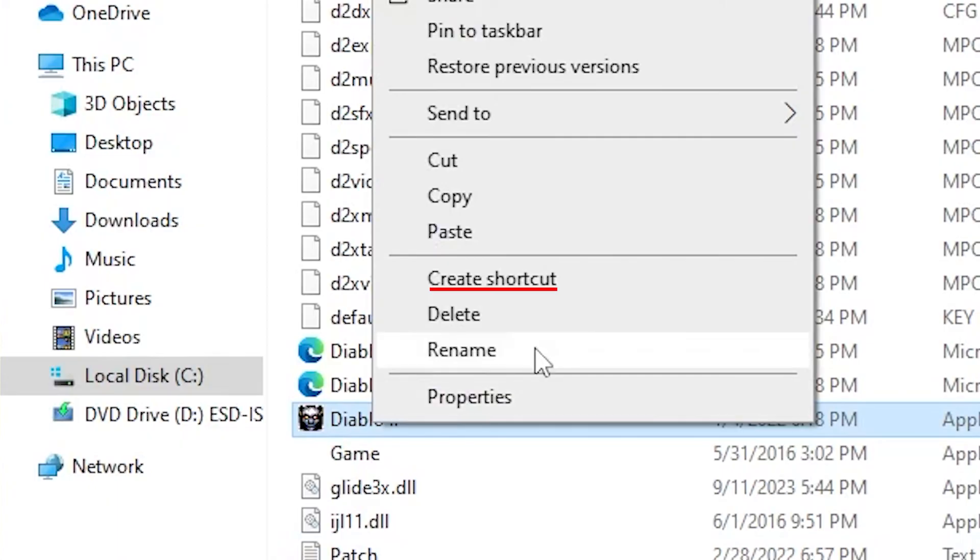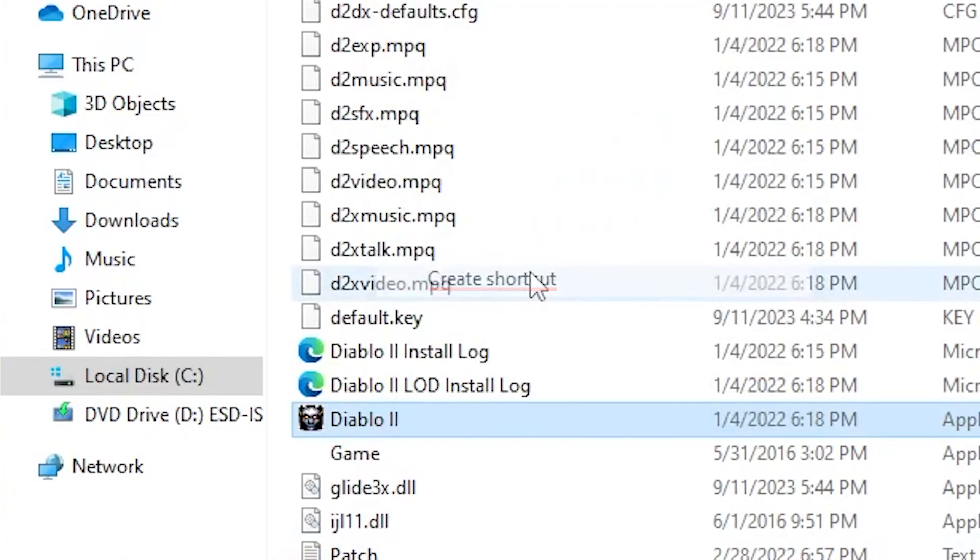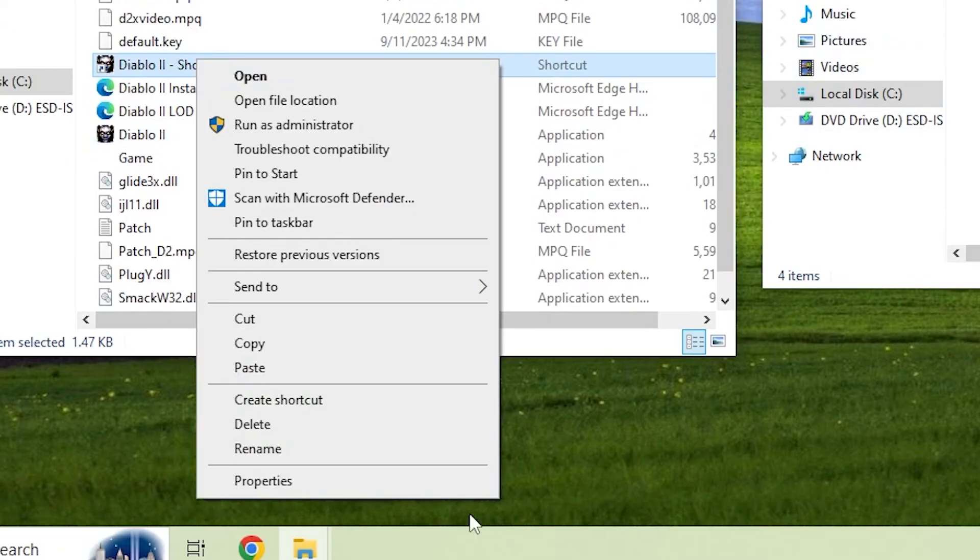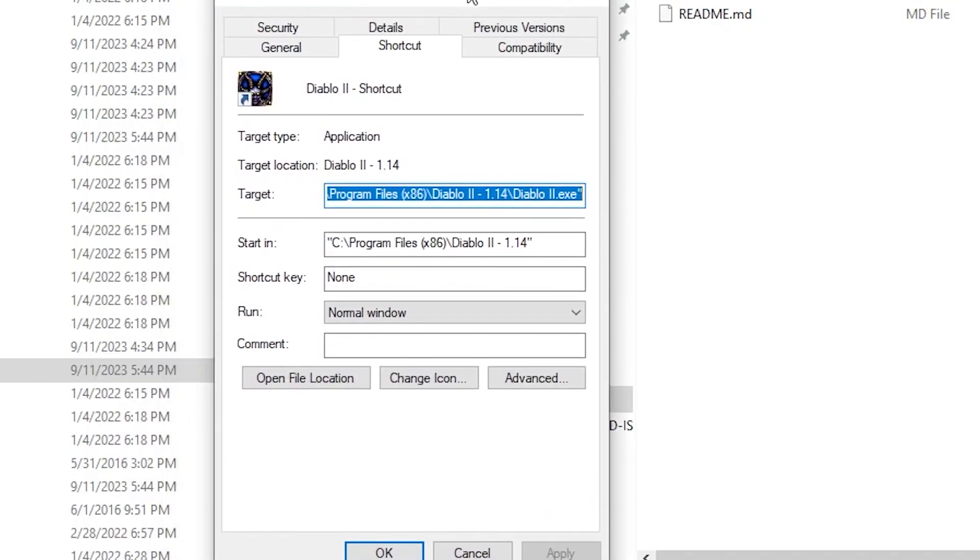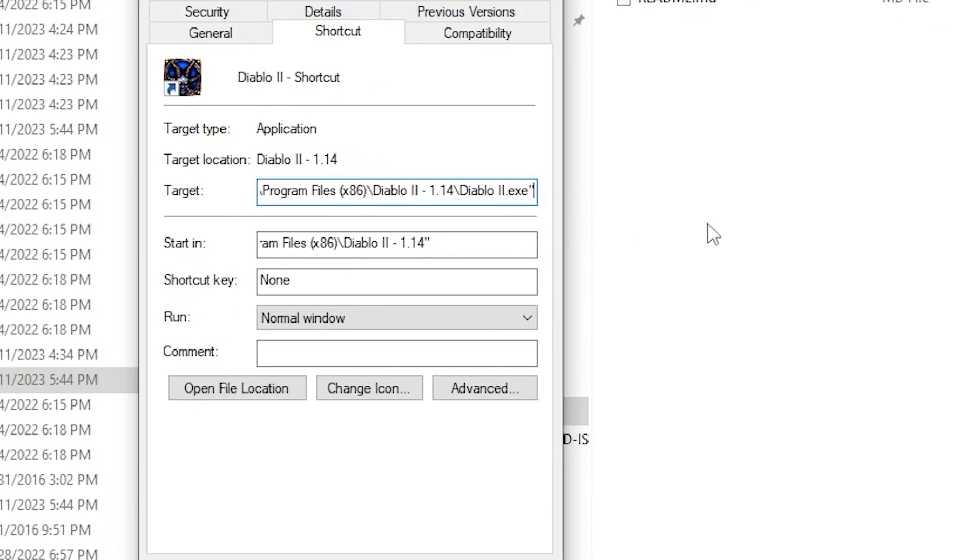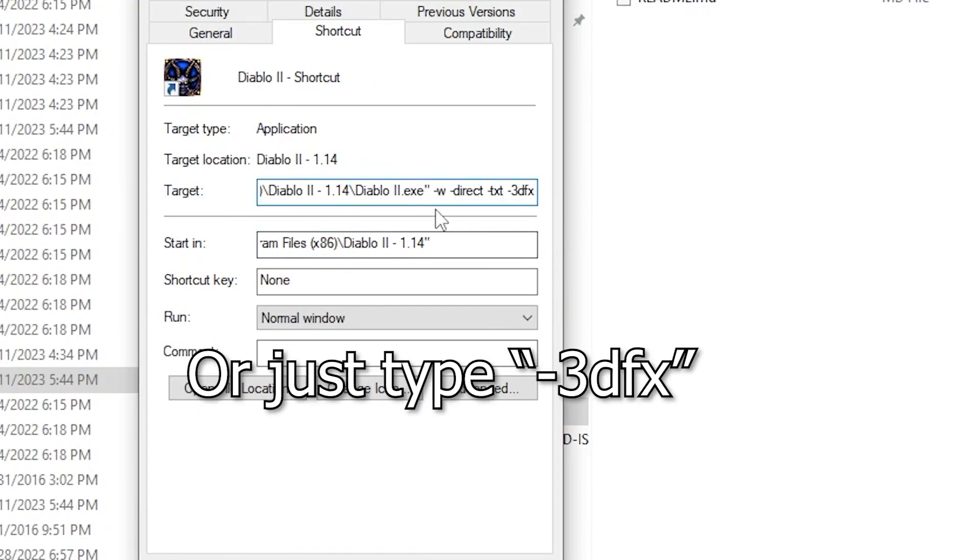Create a shortcut of your Diablo 2.exe. Right-click that shortcut. Select properties. Navigate to where it says target. And at the end of the quotation mark, add the following command.